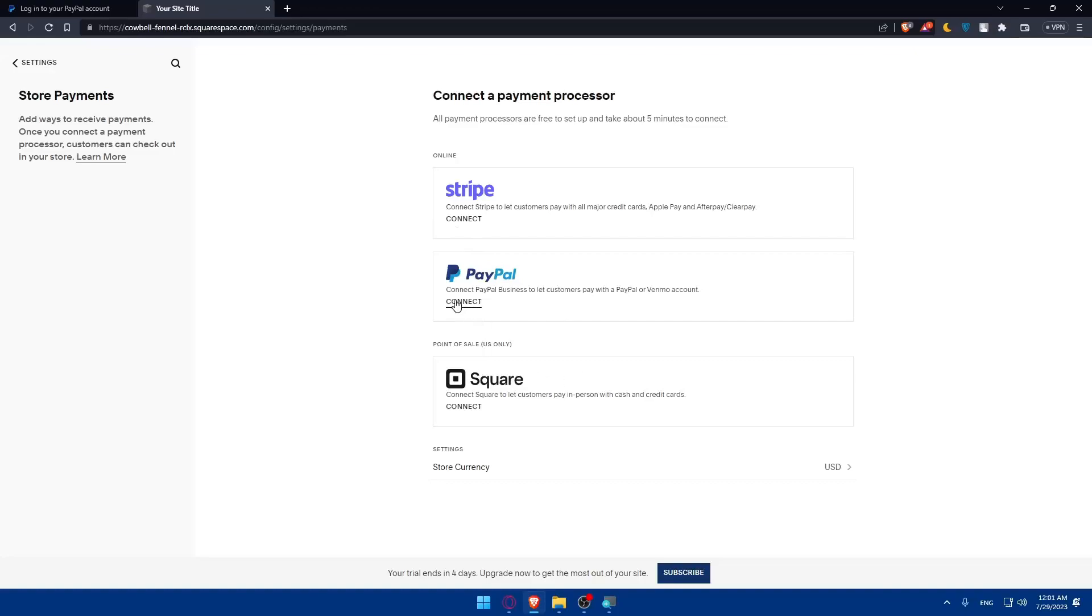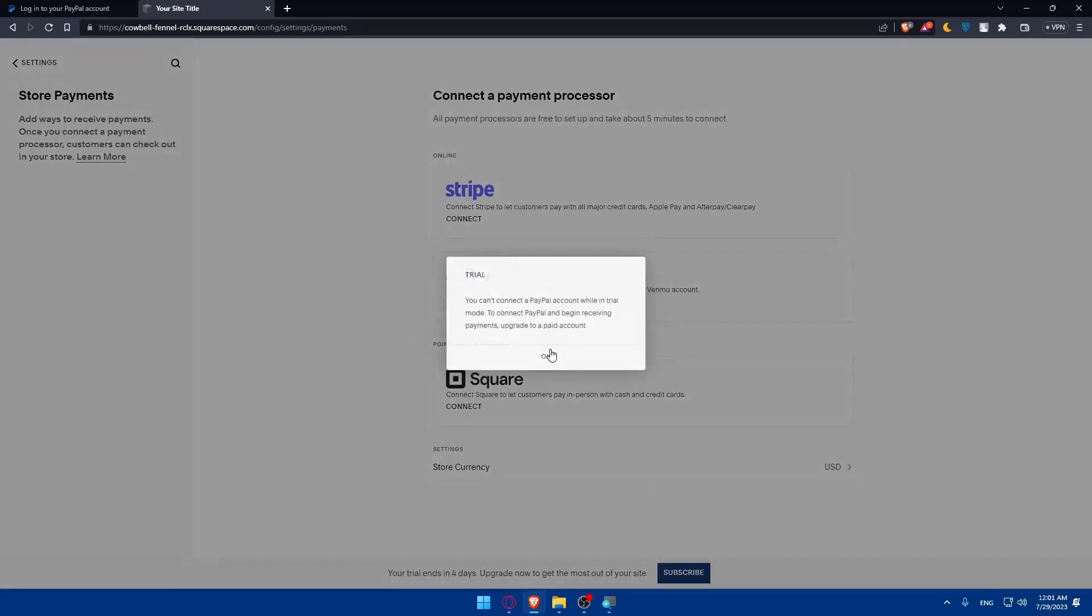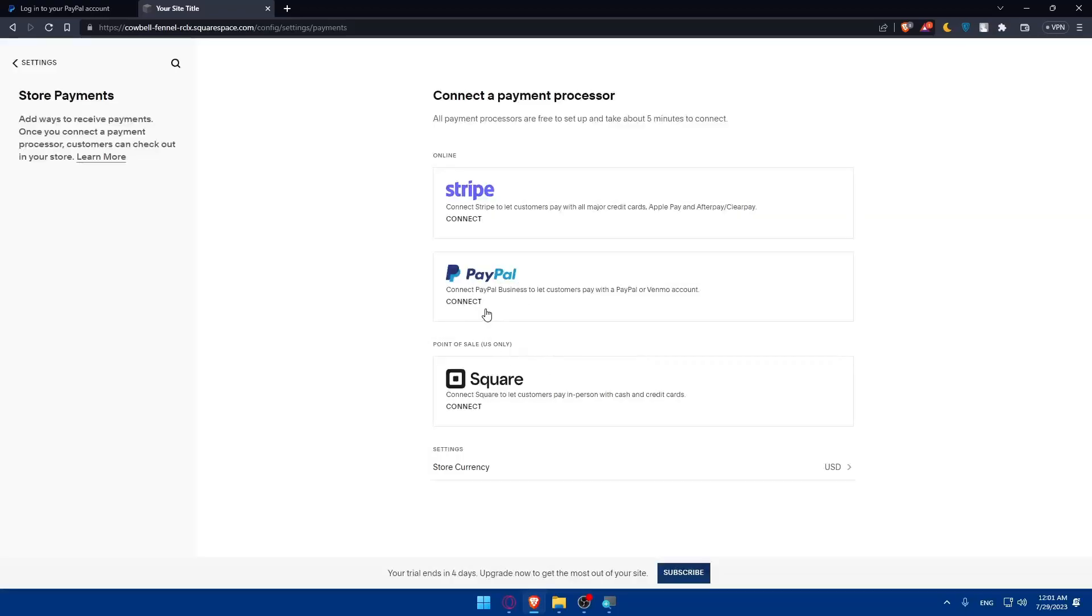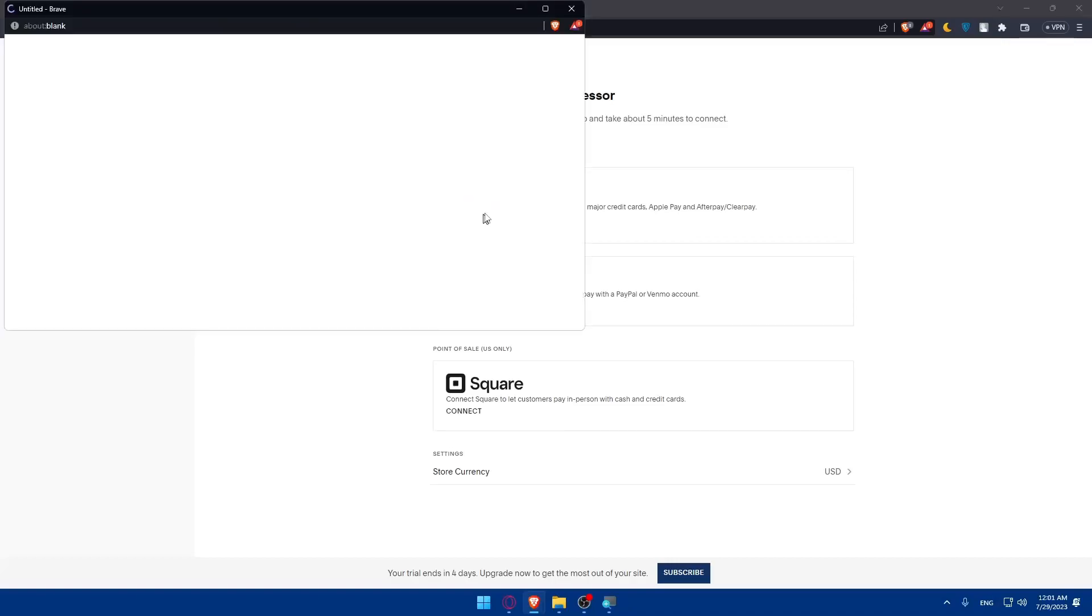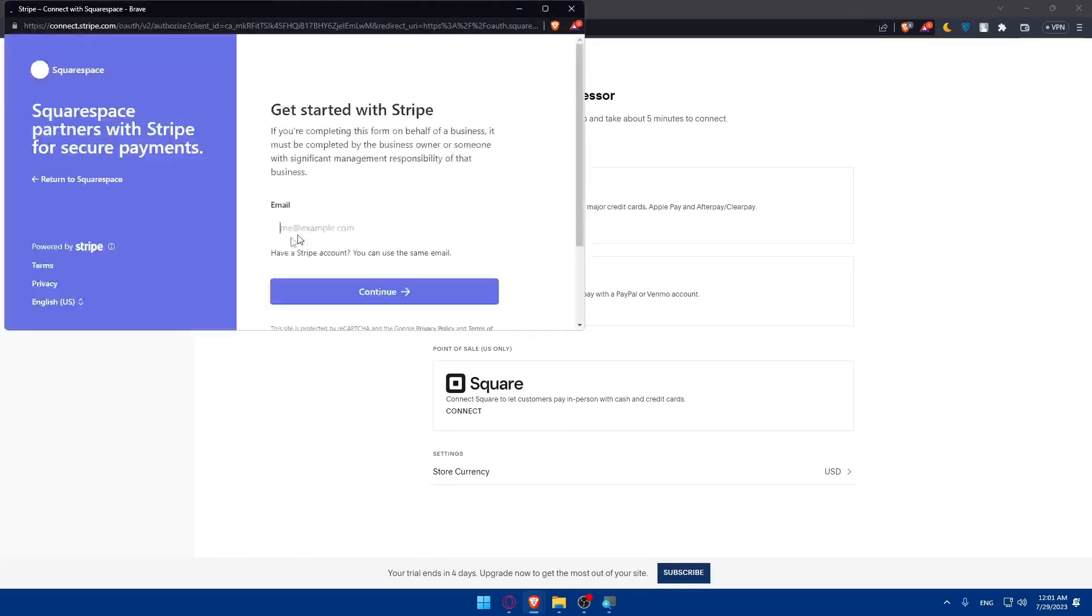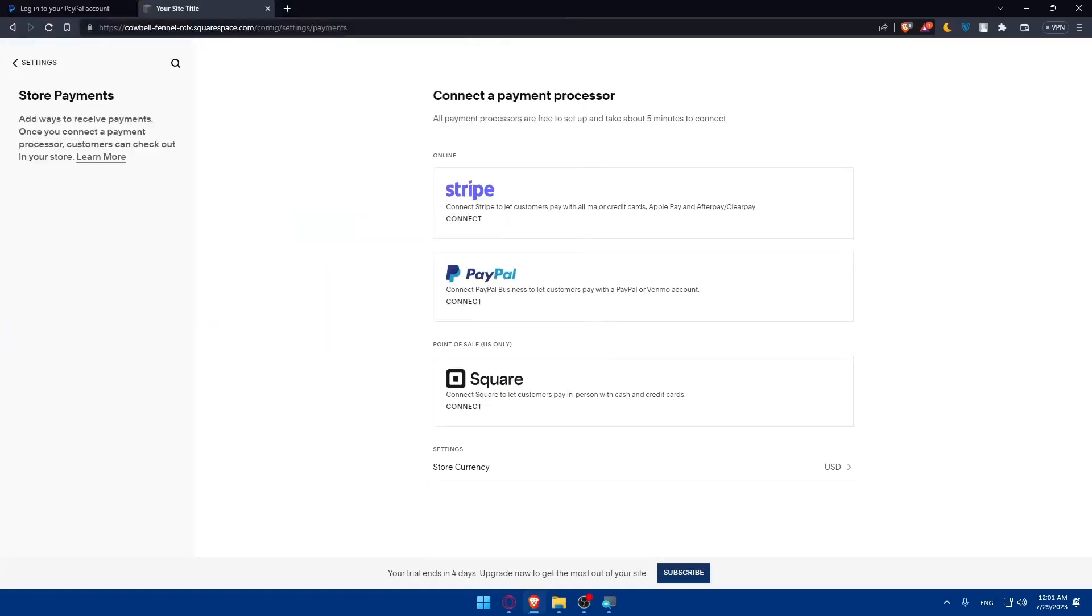Once you do so, you can simply click on connect. As you can see, I cannot do this at the moment, but it's going to be like Stripe and Square. You will simply have to enter your credentials like your email and password, and you will be able to connect your payment account to your Squarespace.